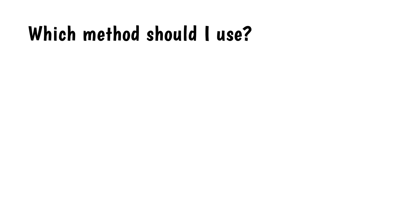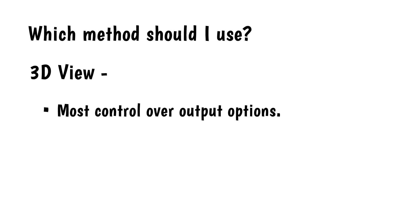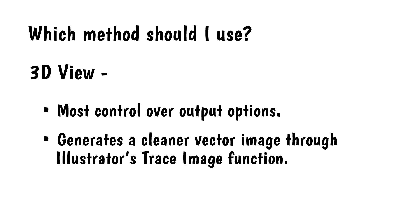Which method should I use? You can get similar results with both methods, but they have their differences. The 3D View method. This method gives the most control over the output options. It also generates a cleaner vector image through Illustrator's TraceImage function, which I'll talk about in a moment.